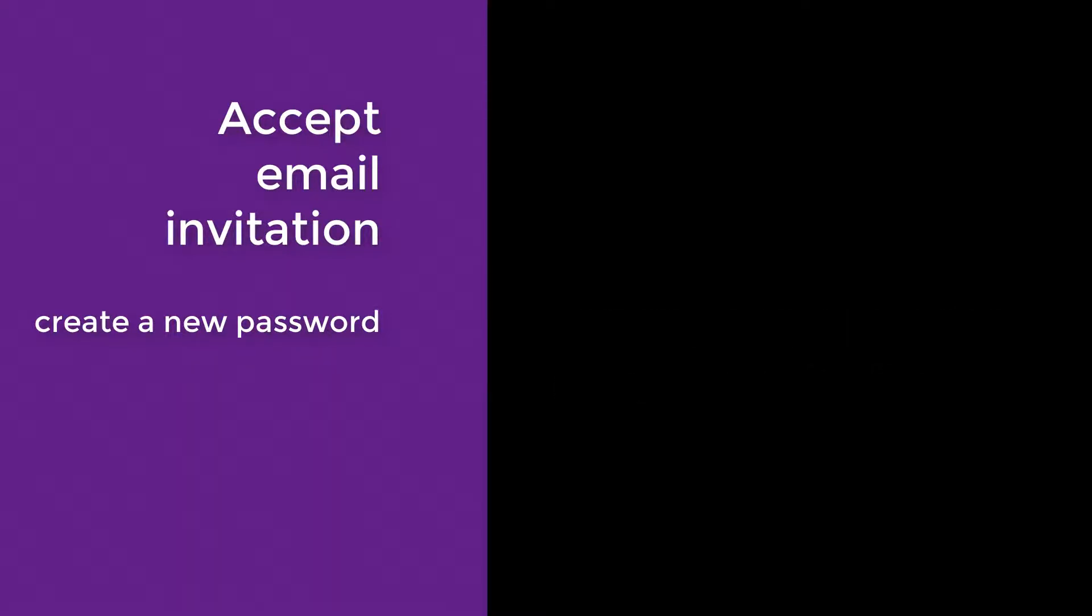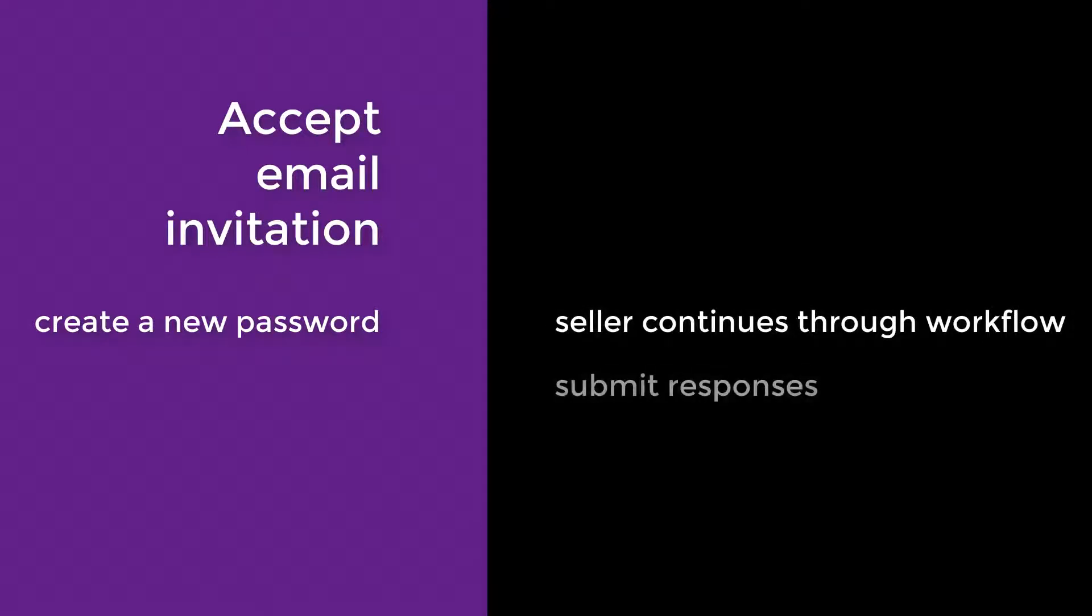After entering a new password, the seller continues through the workflow to submit responses back to the listing agent.